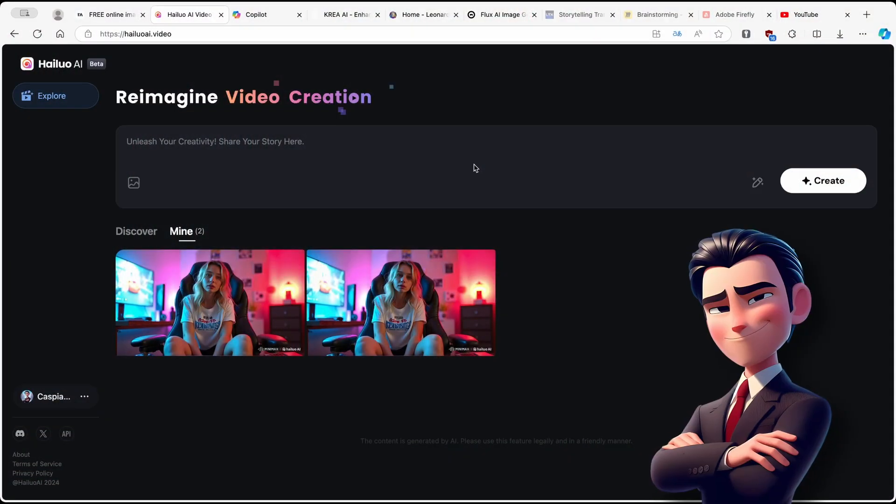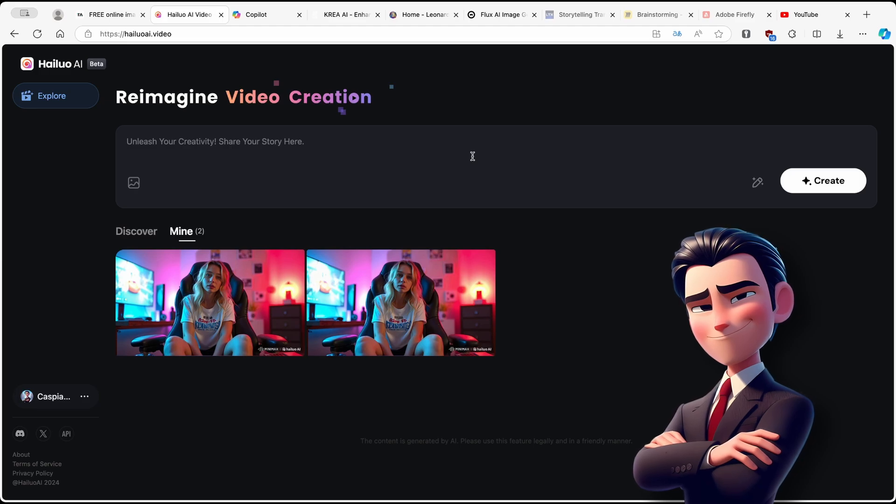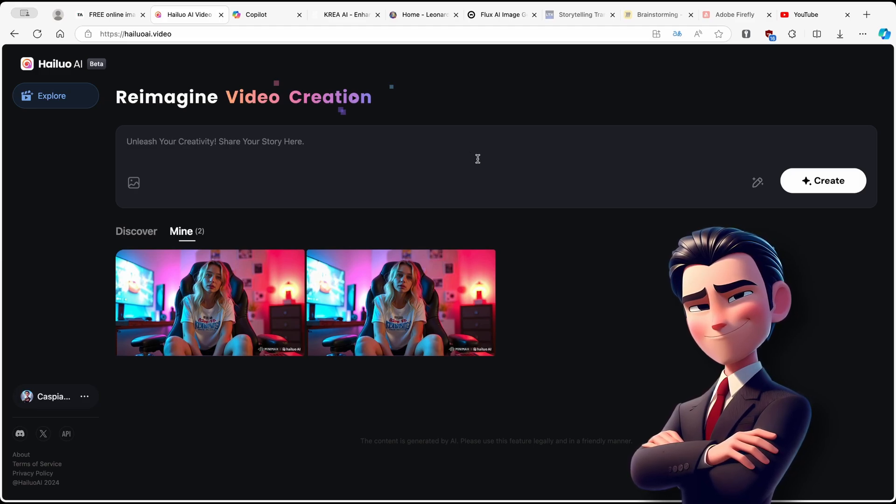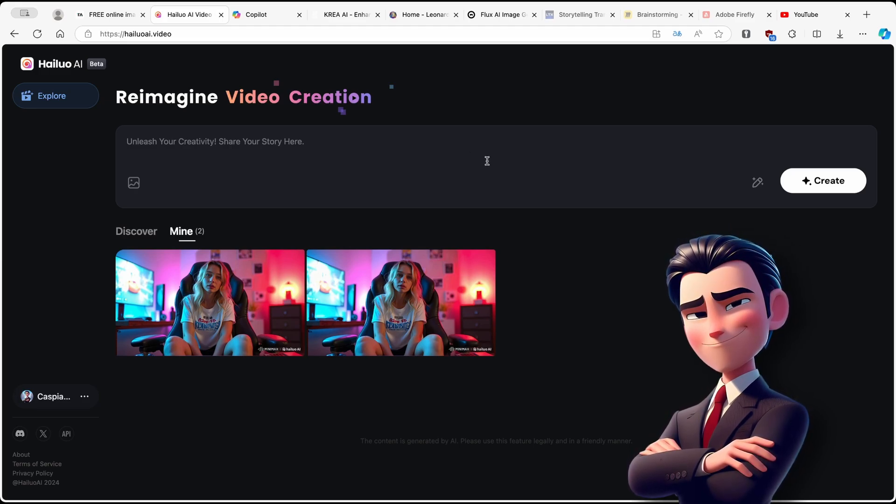Can you even believe that this video and this one as well are completely AI generated? So in this video, I will show you how you can create an exact AI influencer.